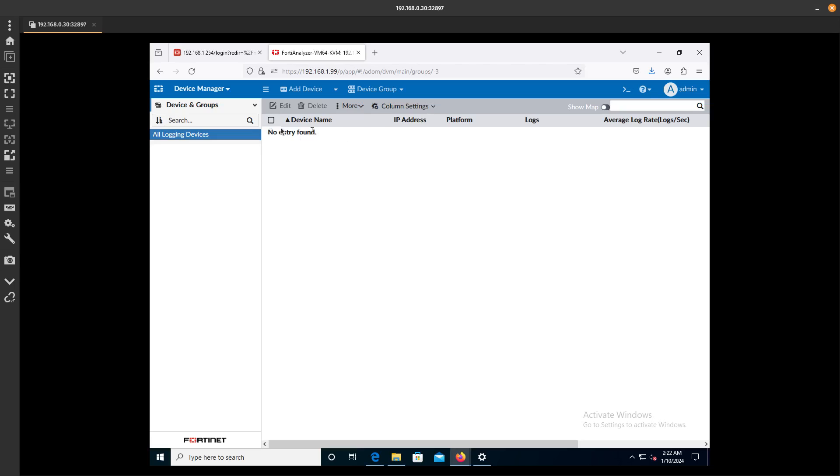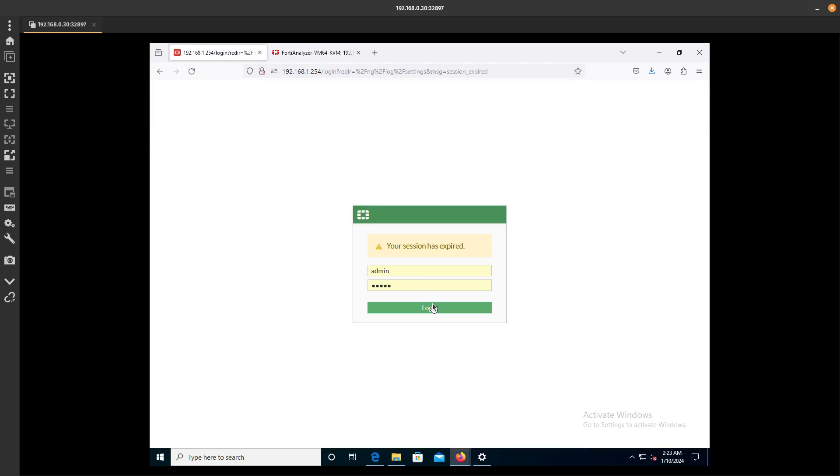We are going to be able to add it to the Managed Devices over here in FortiAnalyzer. So let's go ahead and log in to the FortiGate.